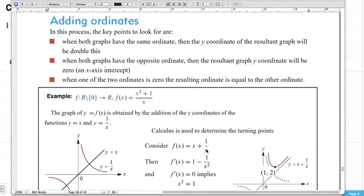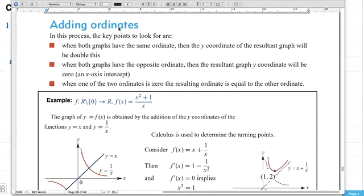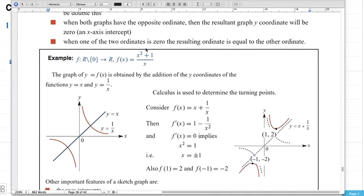The first thing we're going to look at is addition of ordinates. The key points to note: in addition of ordinates, we're looking at y-coordinates — that's why it's called ordinate rather than coordinate. There's an example in your notes. The function x²+1 over x splits into x²/x plus 1/x, which is the same as x plus 1/x — so two functions: the function x and the function 1/x.